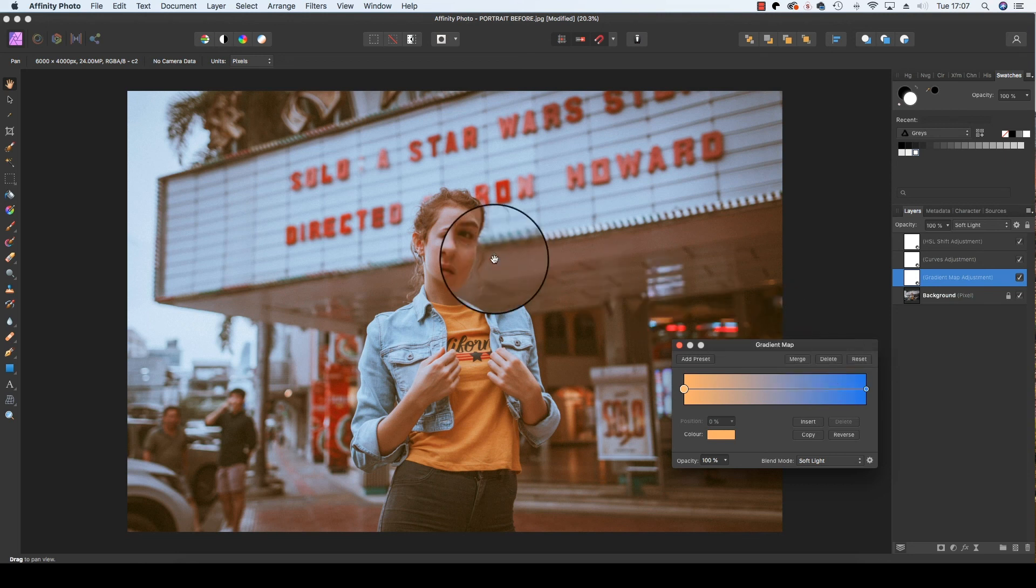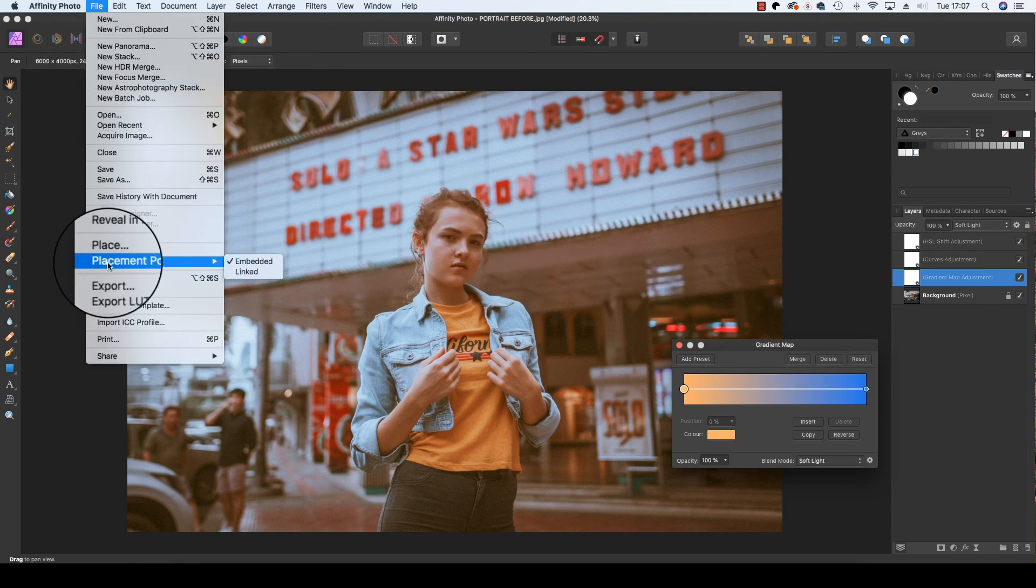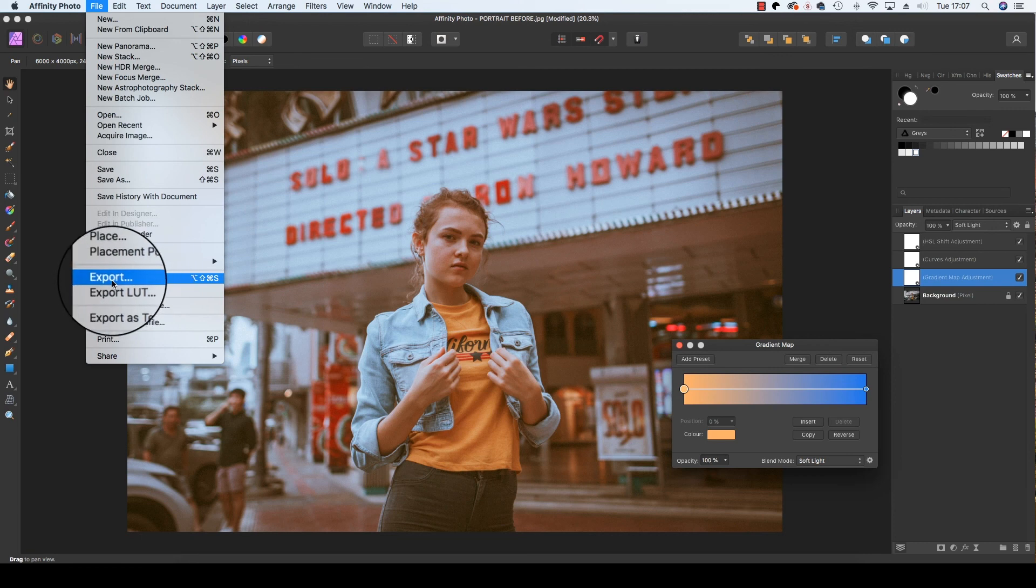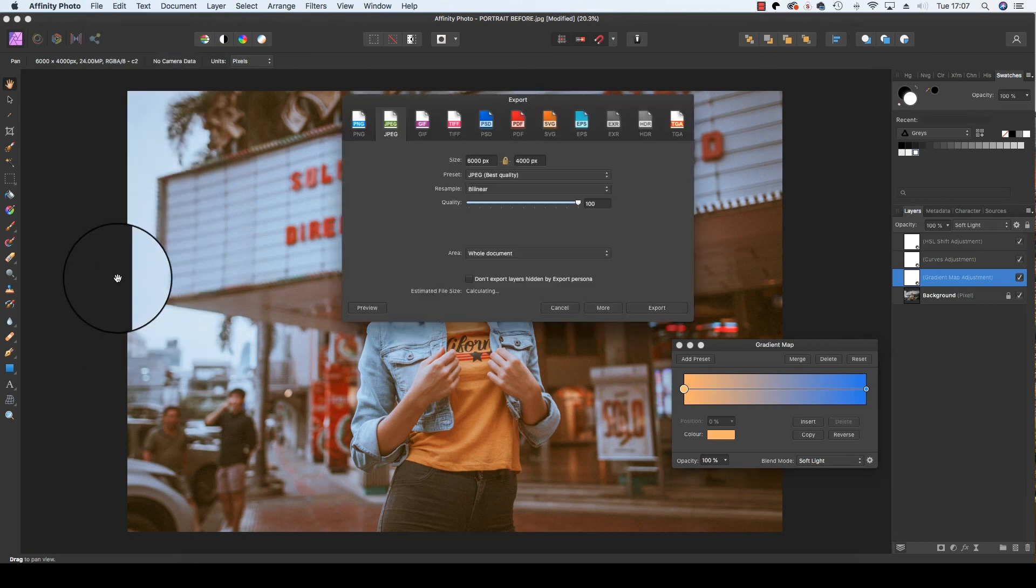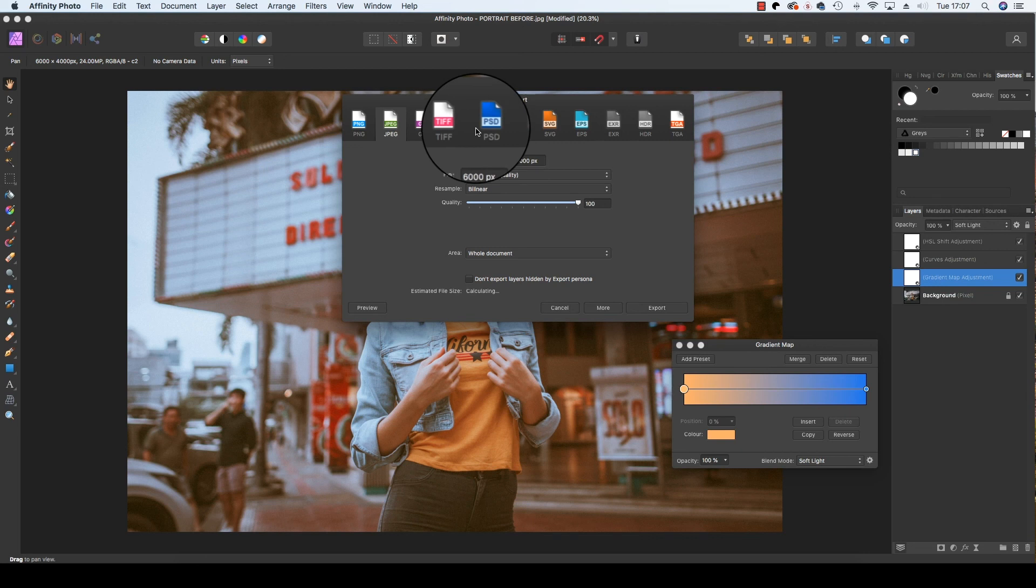We can now save the image by heading to file, export, and saving the file in your chosen format, whether it be a JPEG, a TIFF, or a PSD.